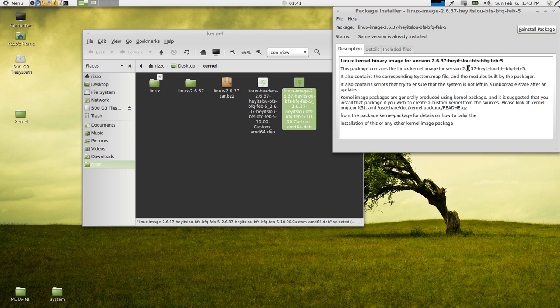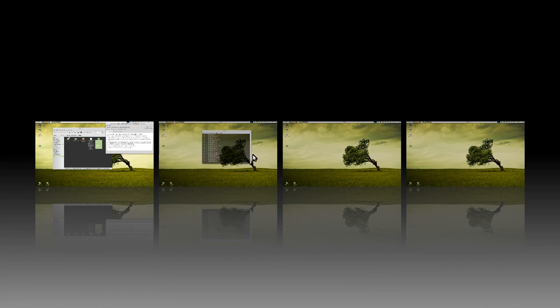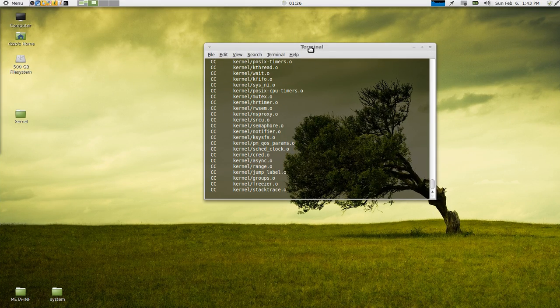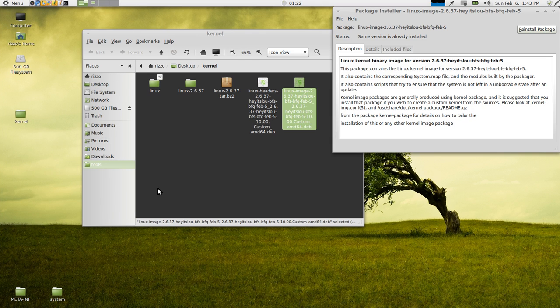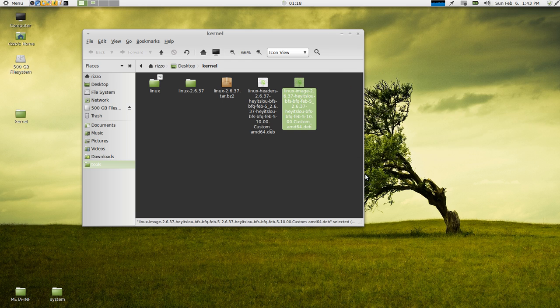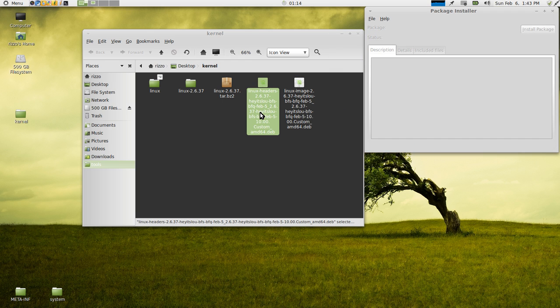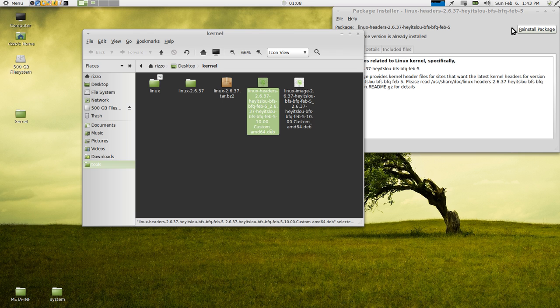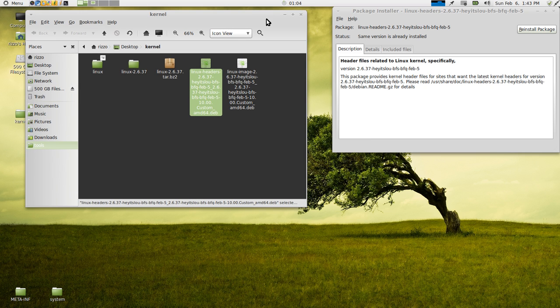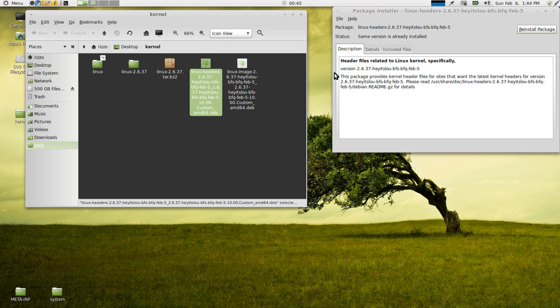Again, if you're a Windows user, very similar to an EXE. This has already been installed. But it gives you a brief description here. This is a Linux kernel binary image for version 2.6.37. Hey, it's Lou. BFS, BFQ, February 5. For what we did over here, however, it would say, hey, it's Lou dash tutorial. Because that's the custom name that we gave it. So you would just hit install. It would then install the image. After the image is done, you've got to make sure you install the headers. So either double click on the deb package or right click and go to open with gdeb package installer. Again, you just hit install and it's going to install all of the headers. It gives you a brief description again here. It tells you that this package provides kernel header files for sites that want the latest kernel headers for version. And then it'll give you your custom version. So that's going to give you your headers and your image. And it's going to install it for you.